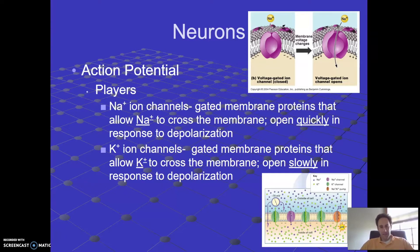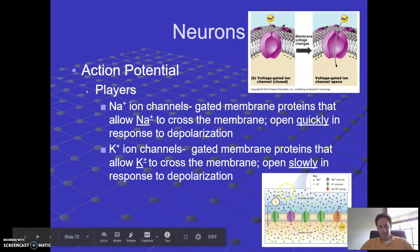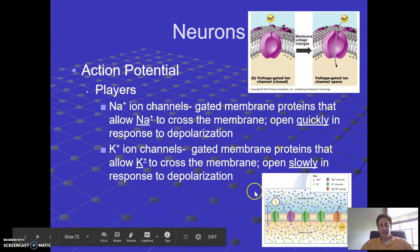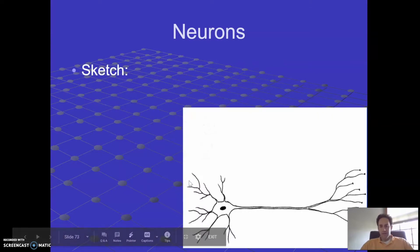Think back to biology: if there's a lot of sodium outside the cell and not much inside, when we open those sodium ion channels, which way is sodium going to go? It's going to go into the cell, because things move from high concentration to low concentration. Likewise, when the potassium ion channels open, potassium goes from high concentration inside the cell to low concentration outside. Let's go back to our diagram and play that out.